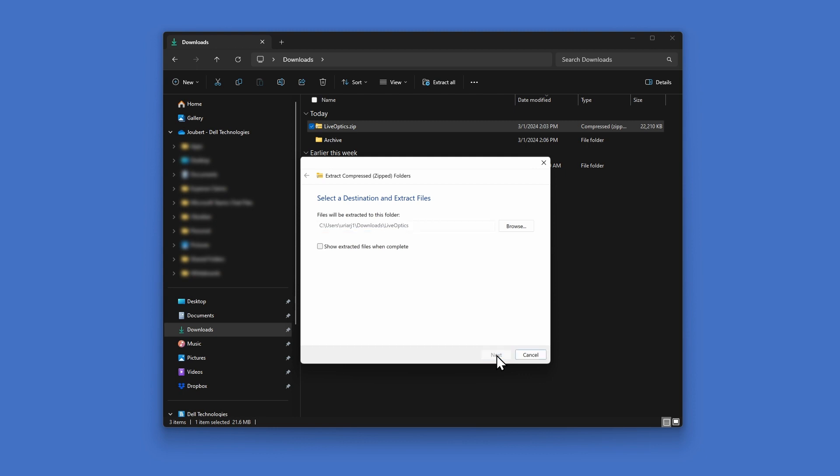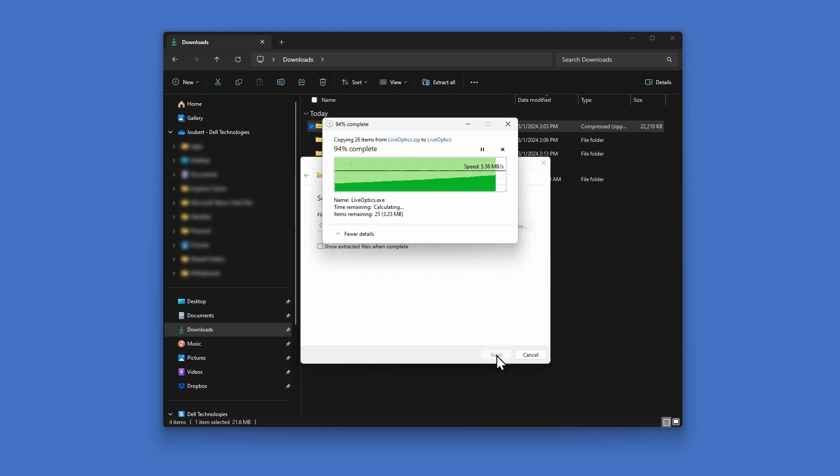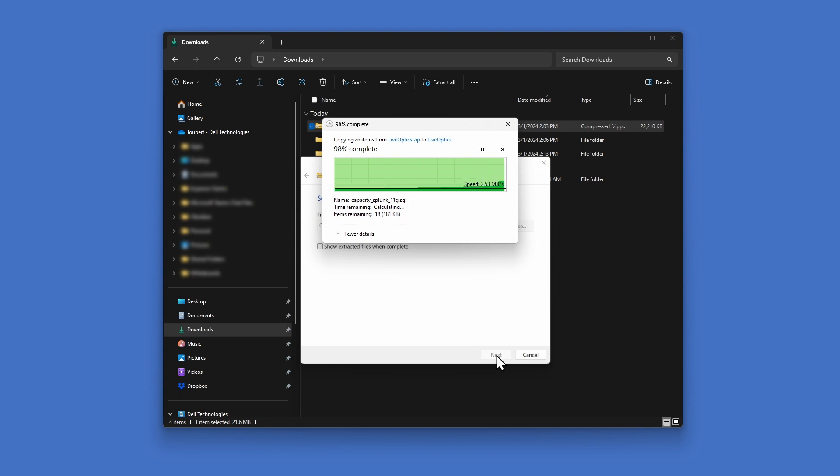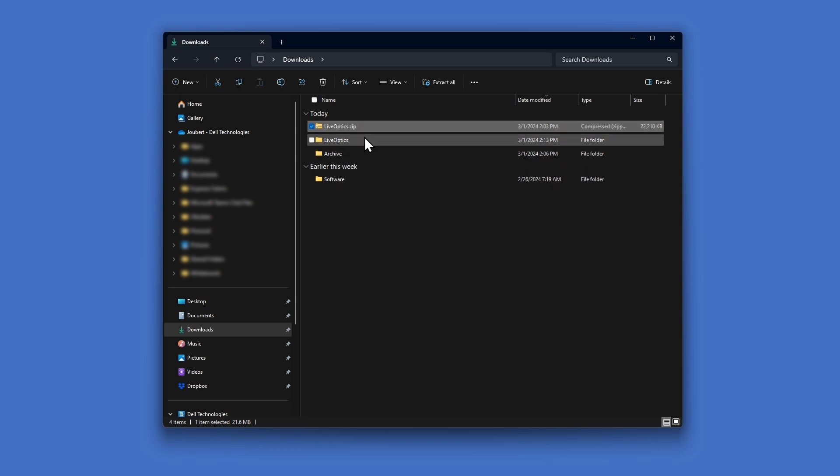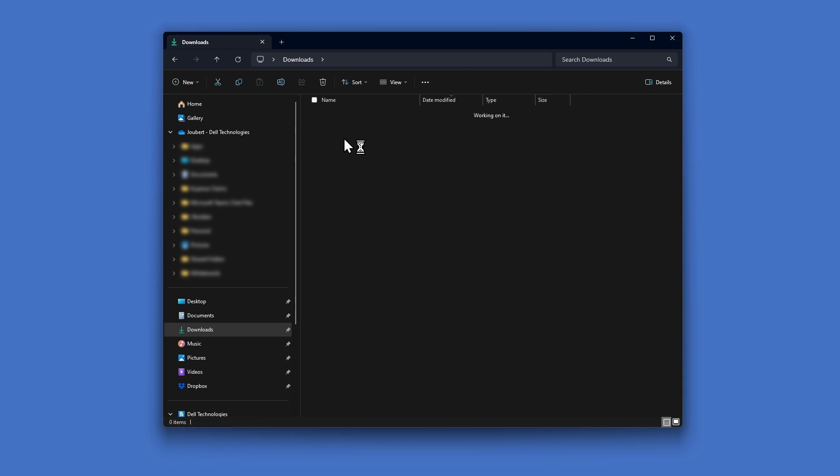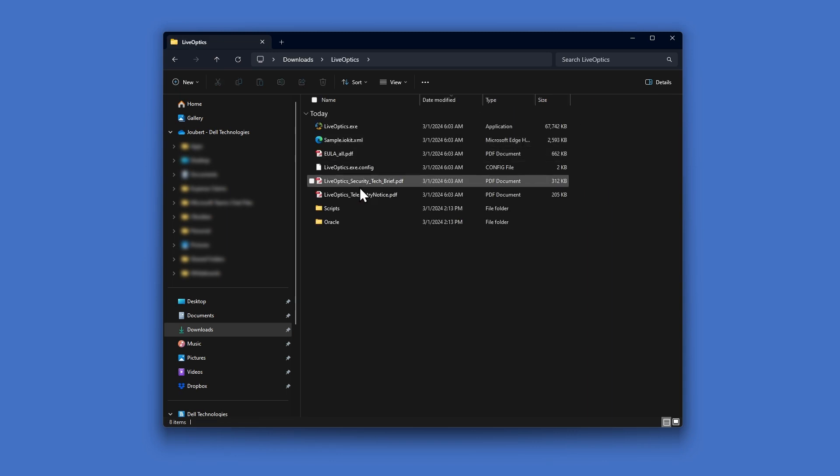The LiveOptics collector does not need to be installed. All data collected, and any files the collector needs to create, are all stored within the LiveOptics folder. This allows users to simply delete the LiveOptics folder to remove it from the system. There are no Windows Registry entries created, and no other files written elsewhere.